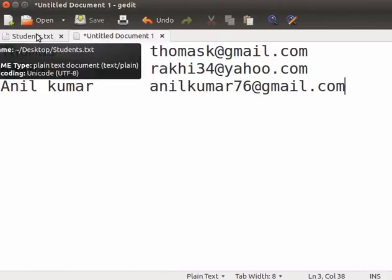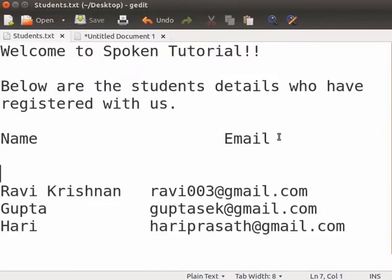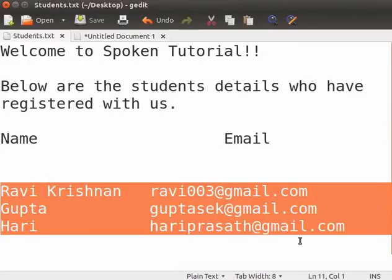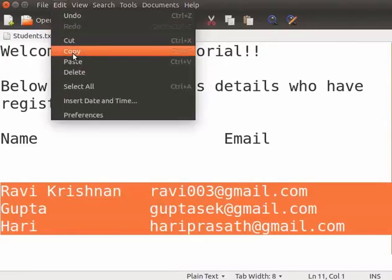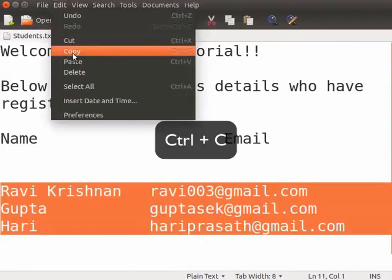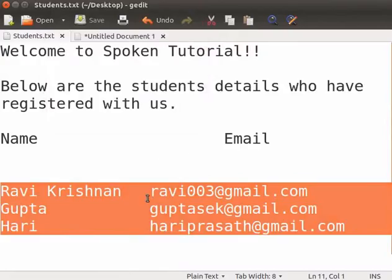Select the tab Students.txt. Now, let us select the remaining student details and make a copy of this. From the main menu, select Edit and Copy. We can also use the keyboard shortcut Ctrl plus C to copy the content. Notice that the copied text is still visible. This text is also stored in the clipboard.